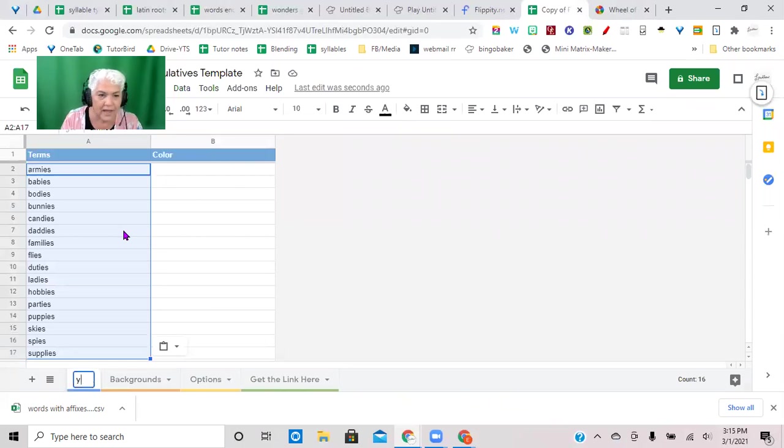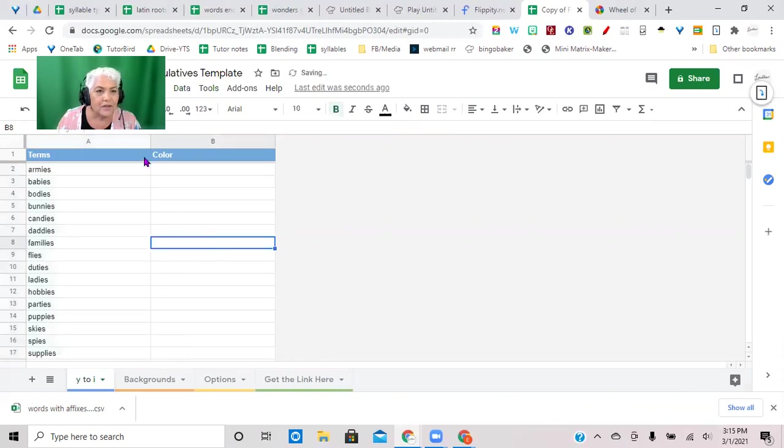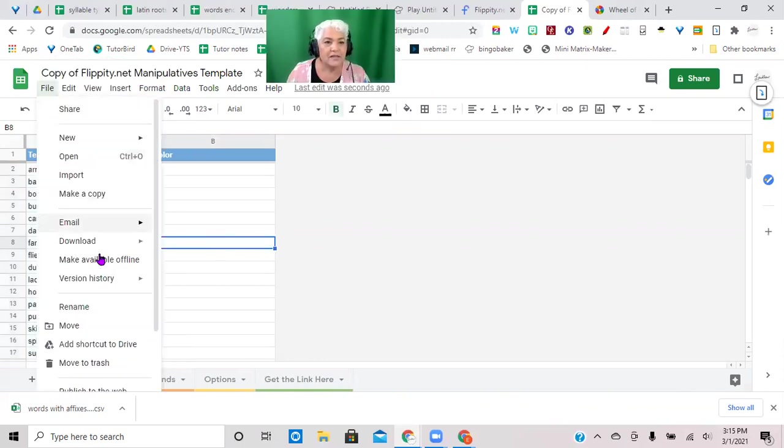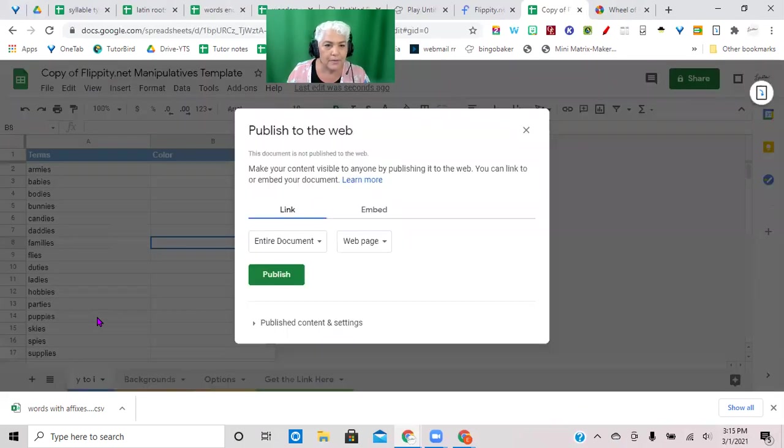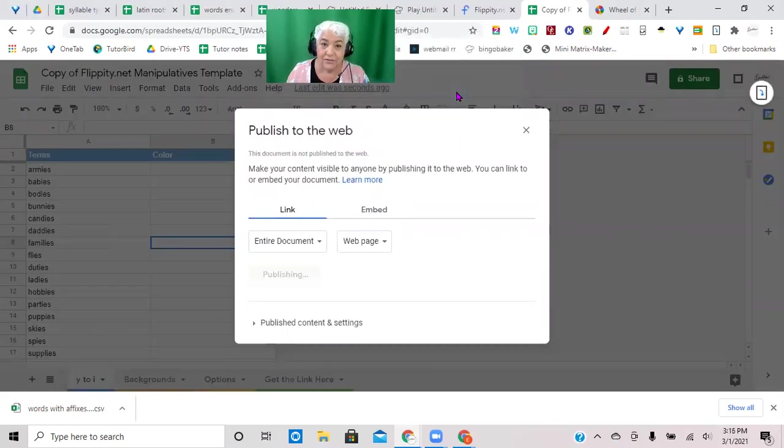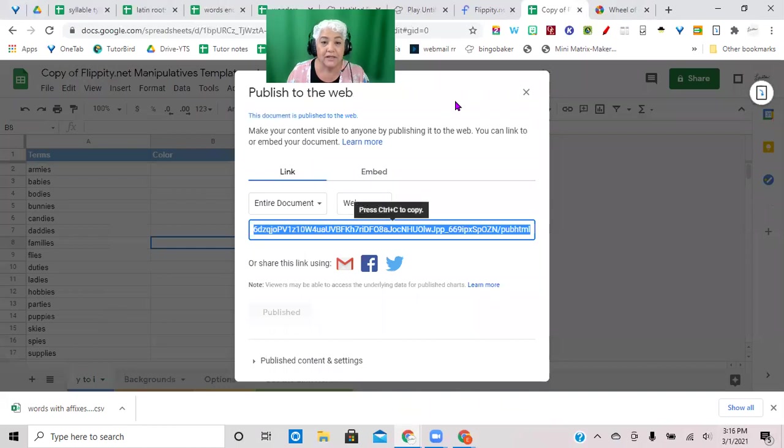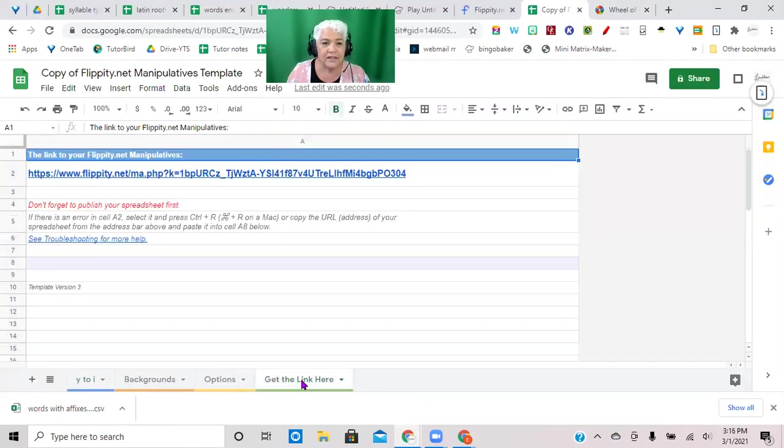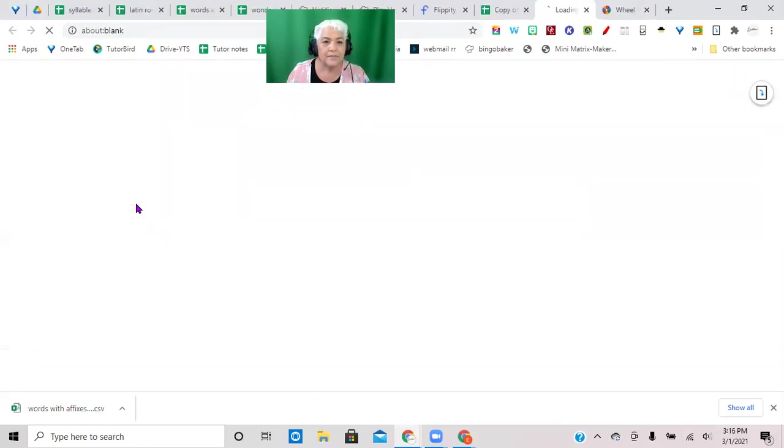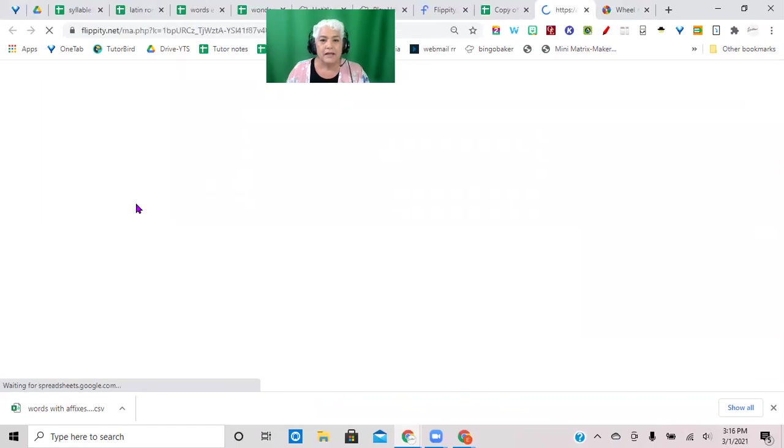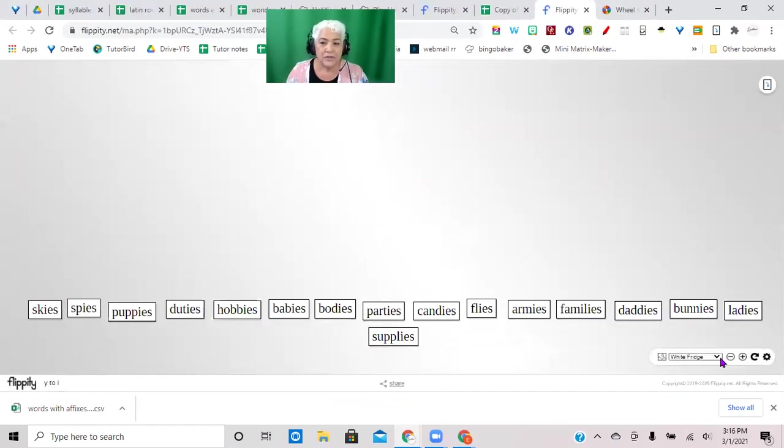You have to publish this, so file, publish to the web. Yes I want to publish it for sure. Really, okay. Ignore this part, go here to get the link here, click on that link. And now I have those words as manipulatives. So if I wanted to do a sort, I come down to the gear icon and I can do a two-column sort.